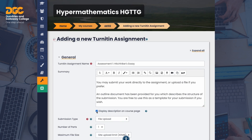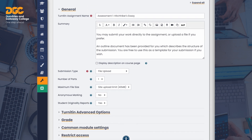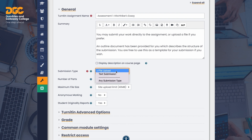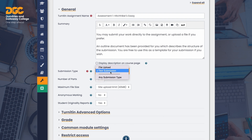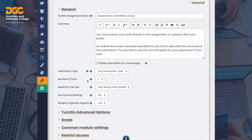You can choose to display the description on your course page; however, this can lead to the course page becoming too busy. The submission types are the same as Moodle — text and/or file submissions. If there's more than one part to your assignment, in other words you expect more than one file, then set the number of parts here.